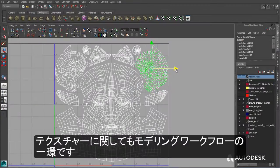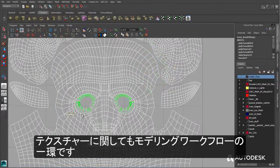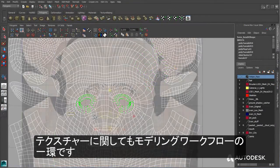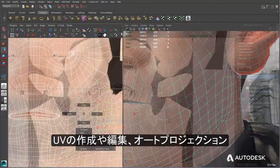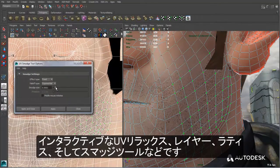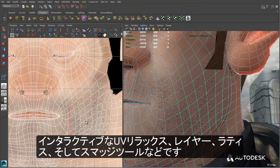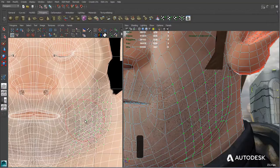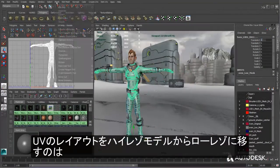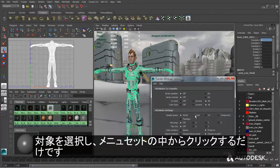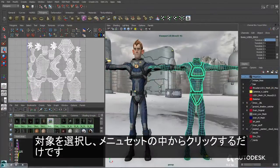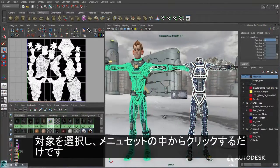A streamlined workflow for creative texturing is part of the modeling workflow in Maya LT, including UV creation and editing, auto projection, interactive relaxation, layout, lattice, and smudge tools. Transferring a UV layout from a high resolution model to a low resolution version is as simple as selecting and clicking from the menu set.